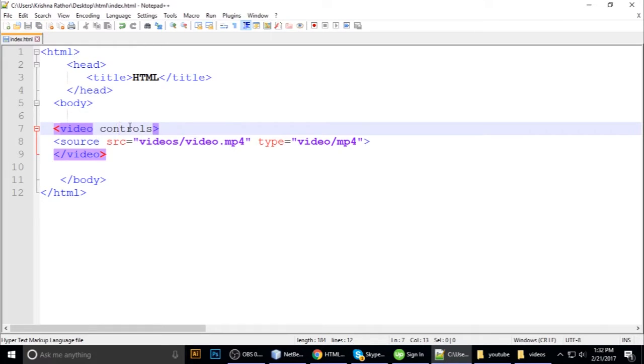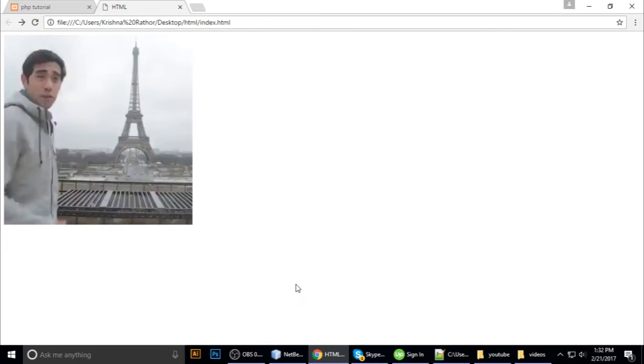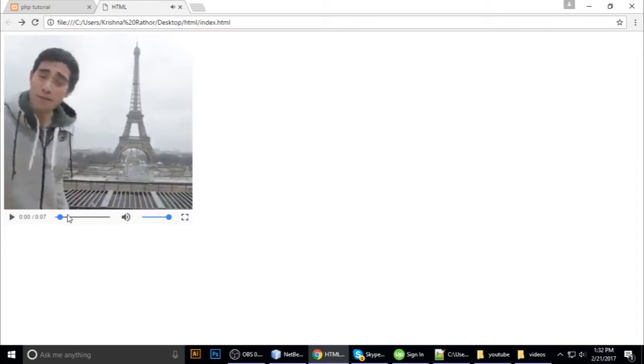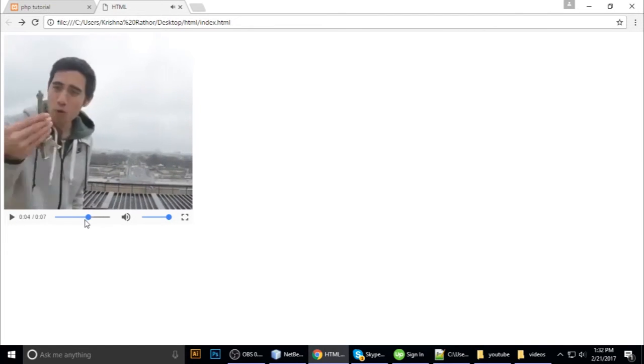So you just put 'controls' here on the video tag as an attribute and refresh. You can see here you can play and pause.